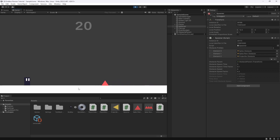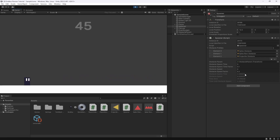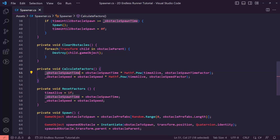You can mess around with these factors to get the speed you want. However, at around 35 seconds in I noticed an error — the obstacles are actually spawning slower over time instead of getting quicker. We need to fix this: inside CalculateFactors, instead of multiplying the spawn timer we should be dividing it, so the spawn time gets shorter and obstacles spawn more frequently rather than less.